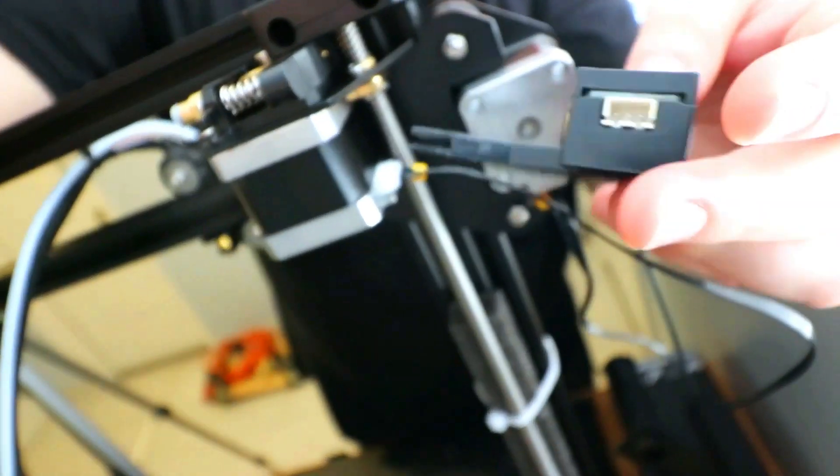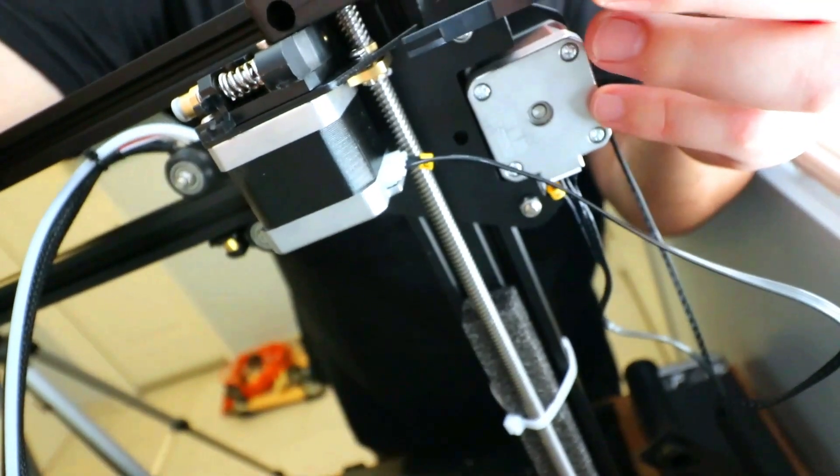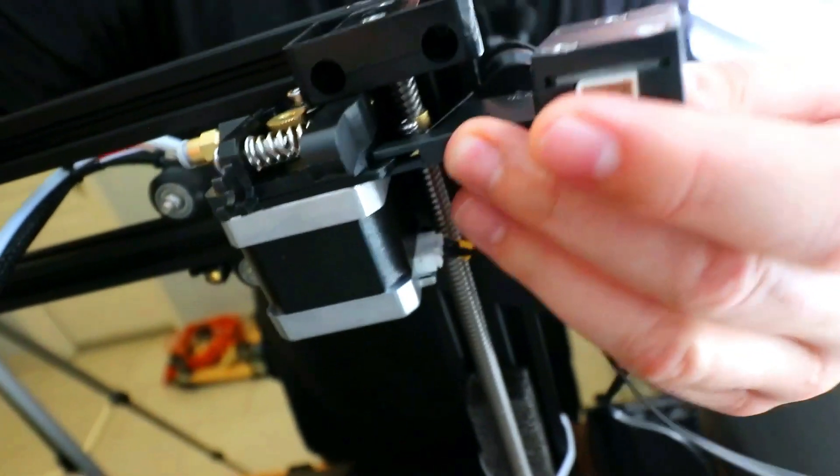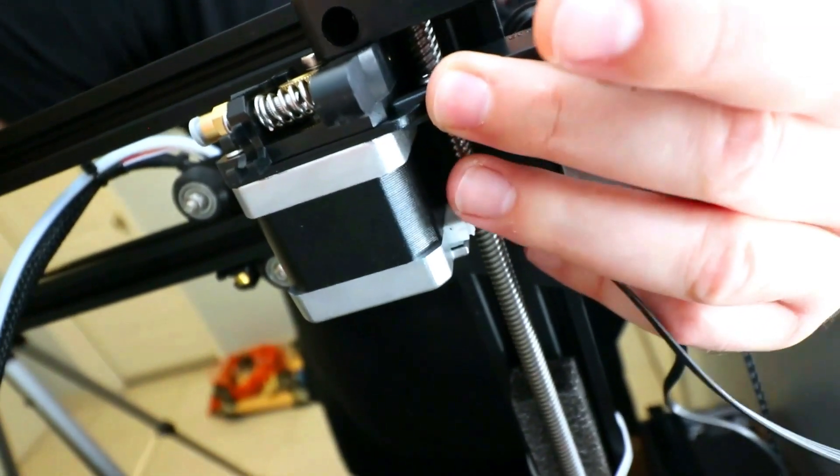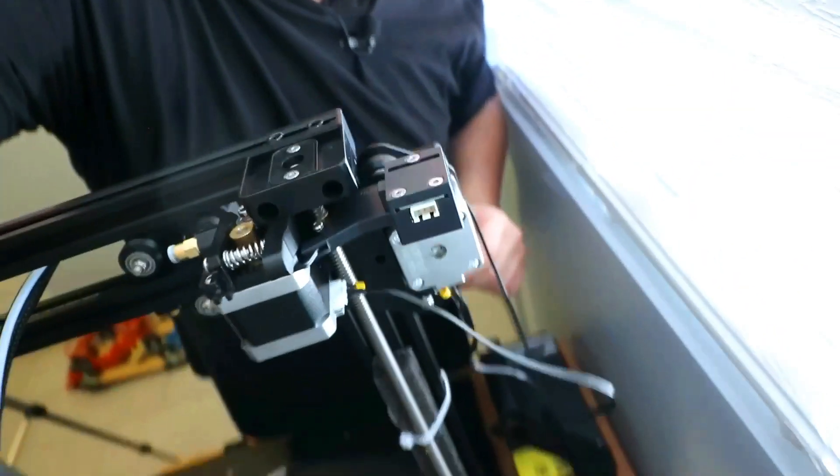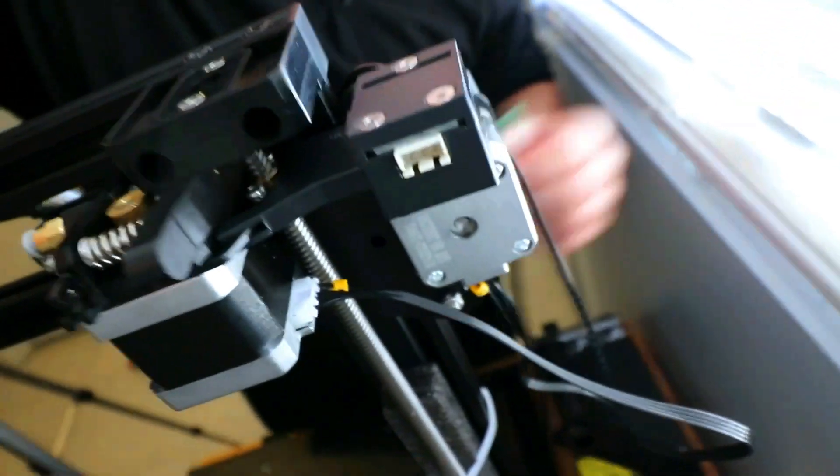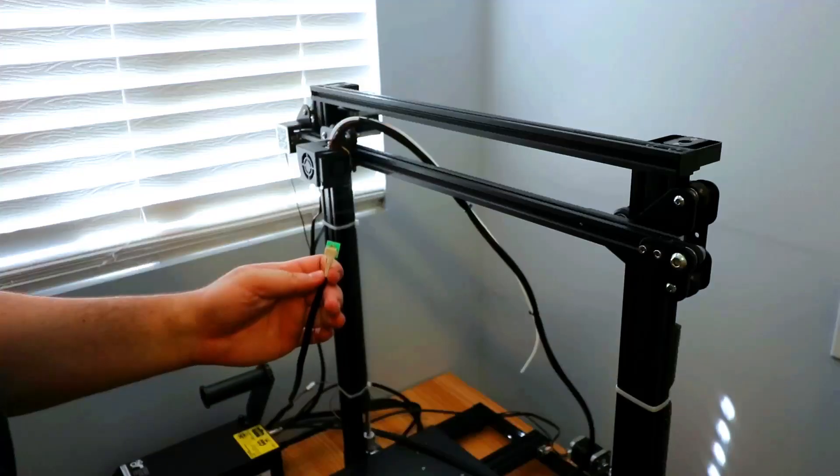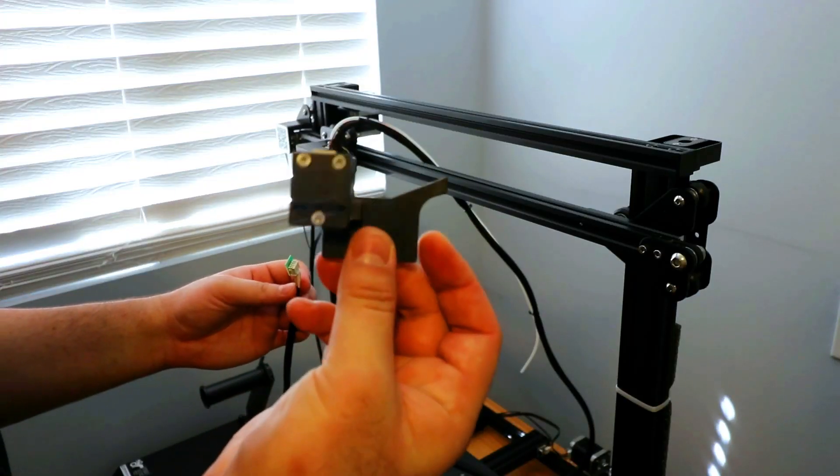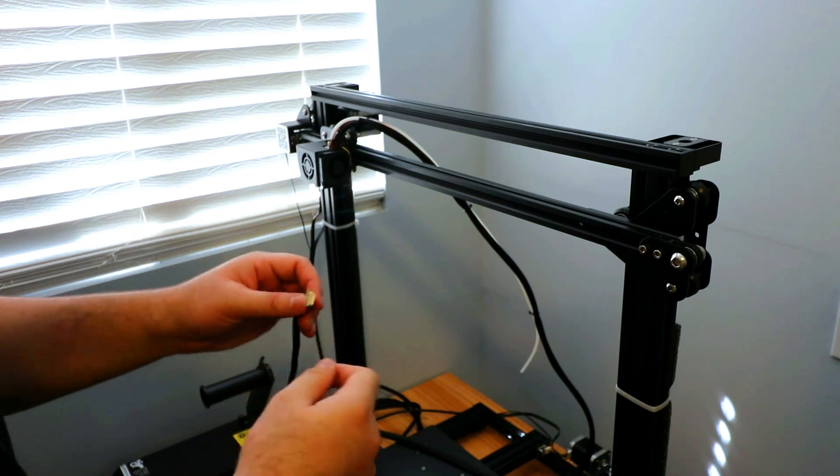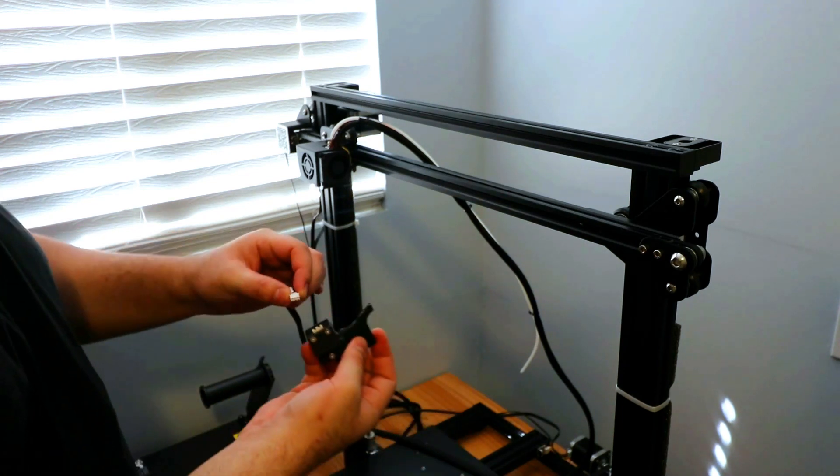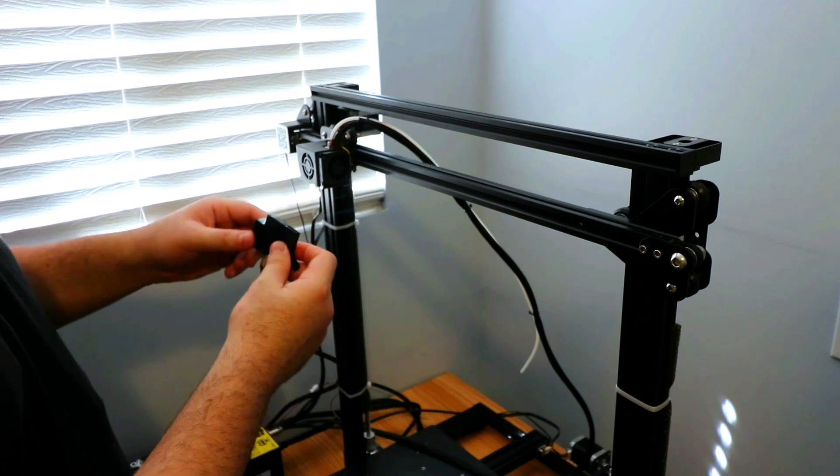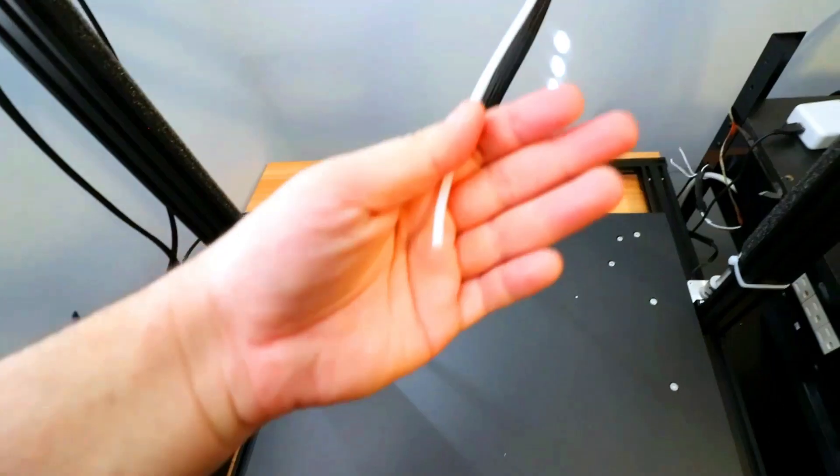So this piece, which is the filament runout detector, just goes right over here. Simply like that. And then this wire, you just plug it right into there. There's one thing I did forget to mention. If you do use this filament runout detector, you must take off this green board. You do that simply by just pulling it off. Then plug this in in the right direction and place it where I had mentioned before.